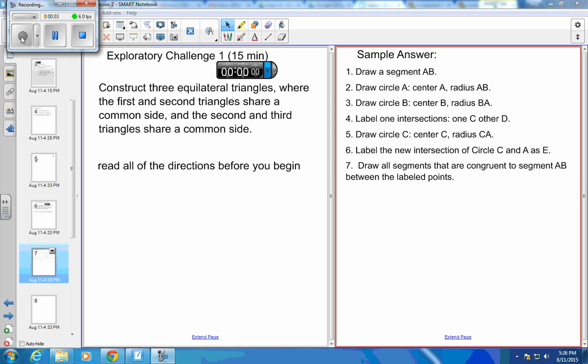Construct three equilateral triangles where the first and second triangles share a common side and the second and third triangles share a common side.